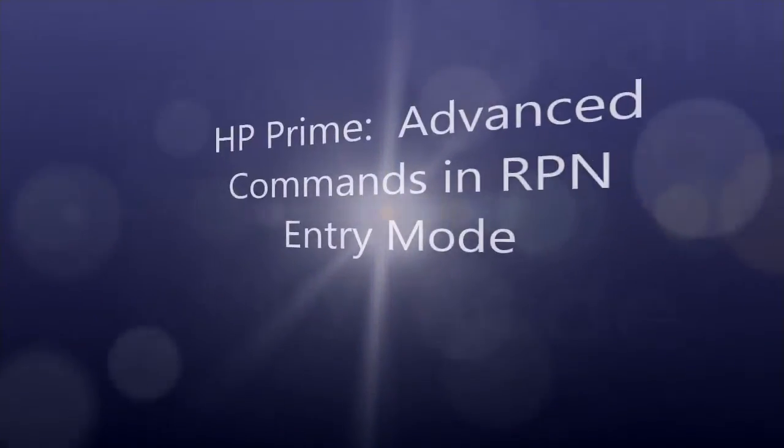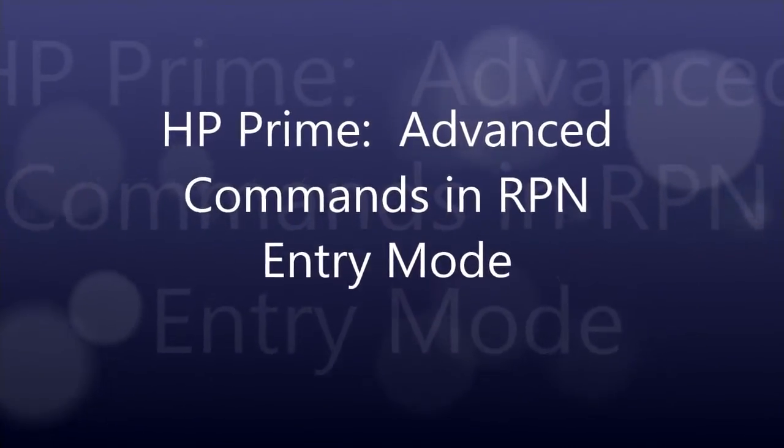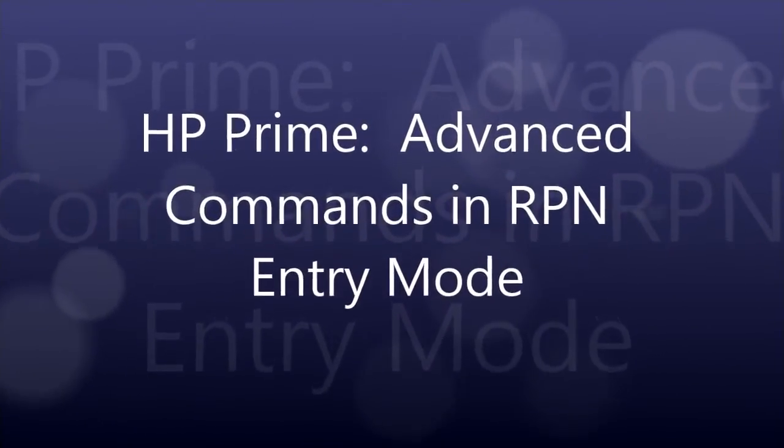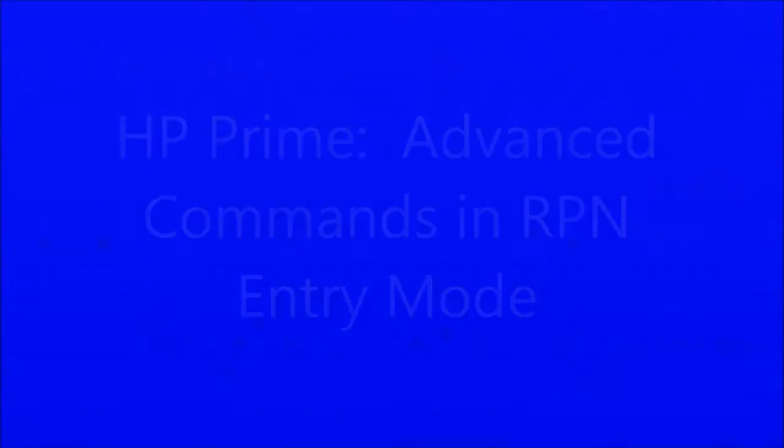Hi, I'm Eddie, and in today's video, we're going to discuss some advanced commands in RPN mode.